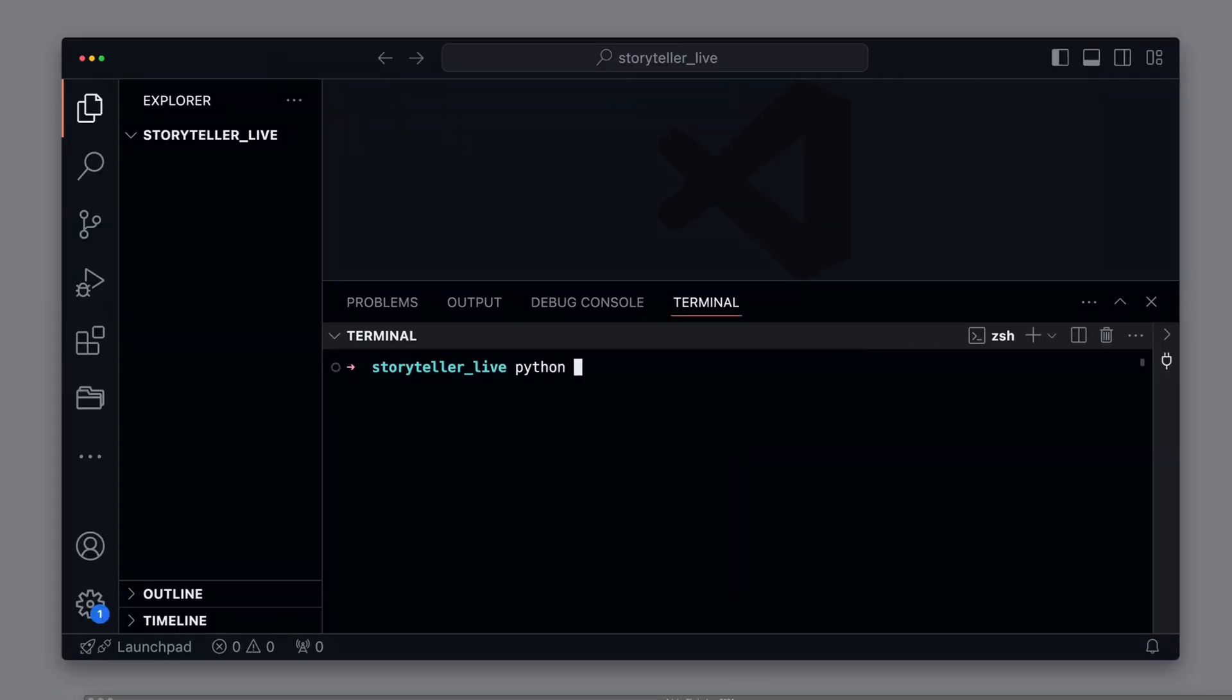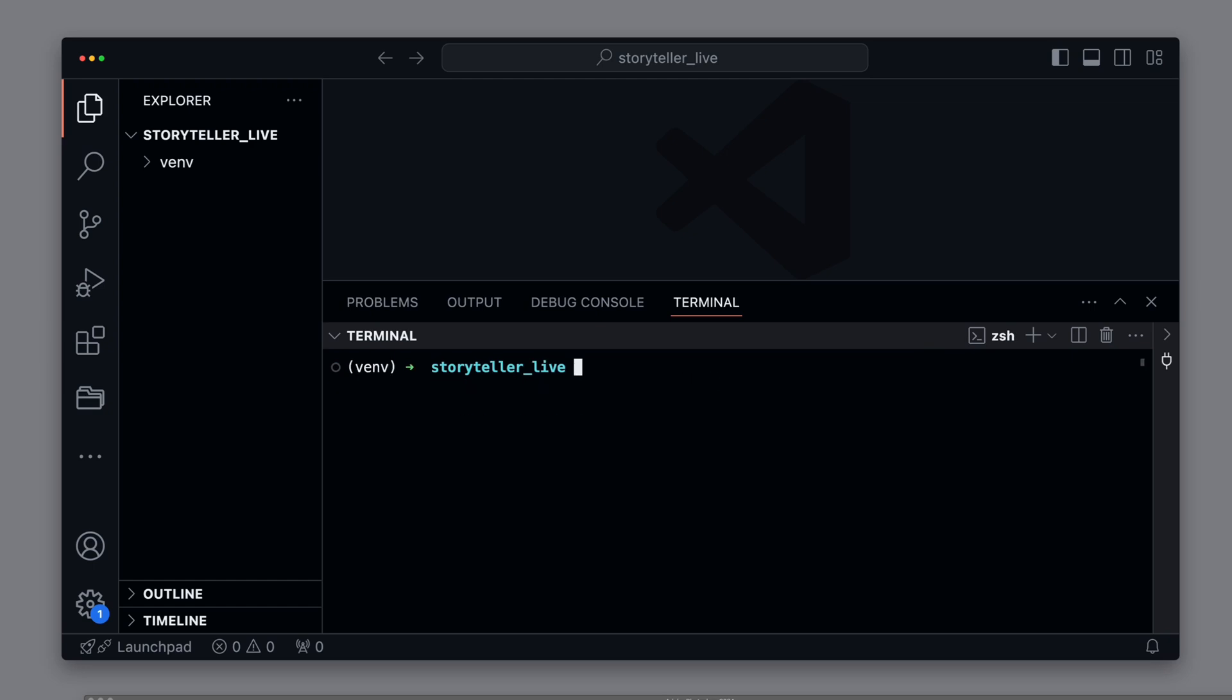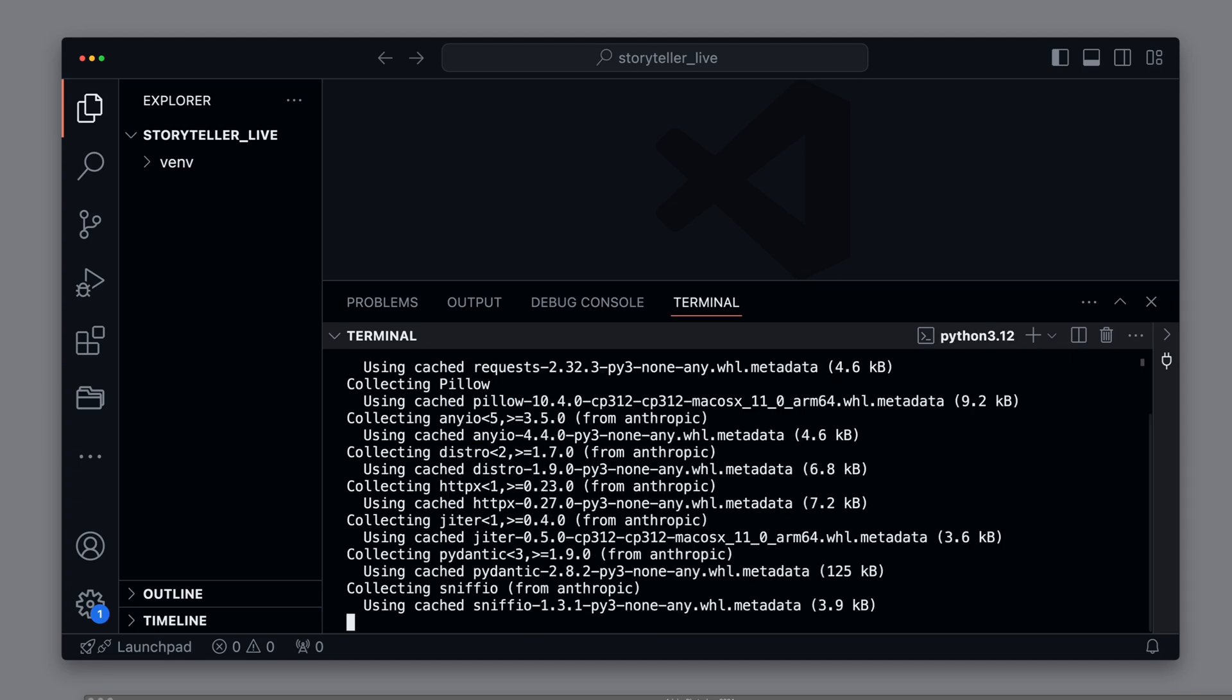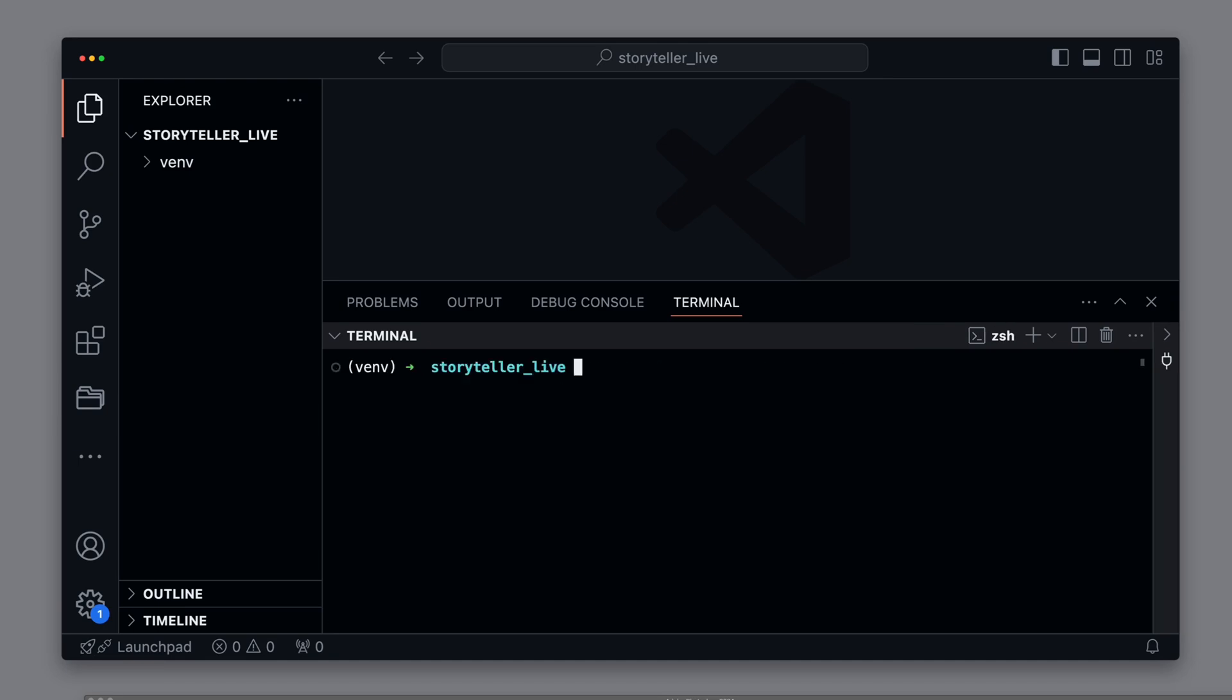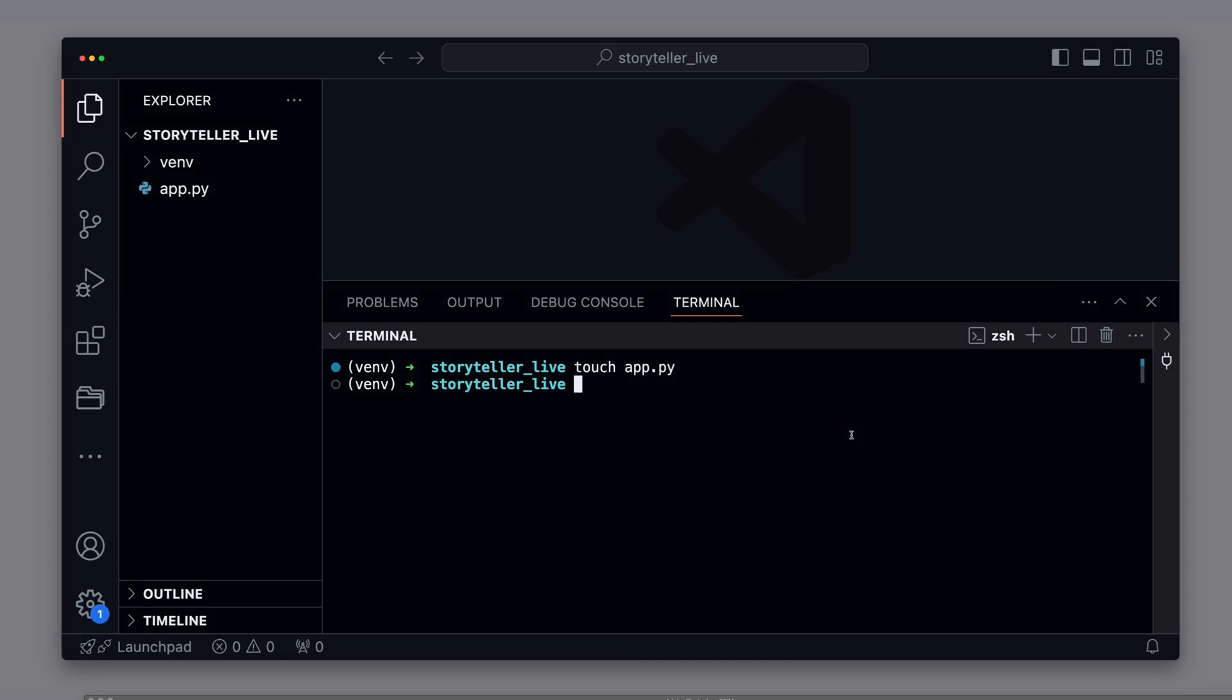As always, we first create a virtual environment to keep dependencies cleanly separated and activate it. Next, we install Anthropic, Requests, and Pillow. We then create a file named app.py using the touch command.